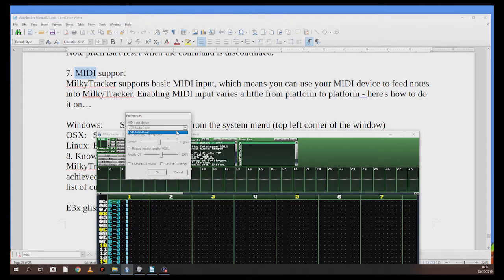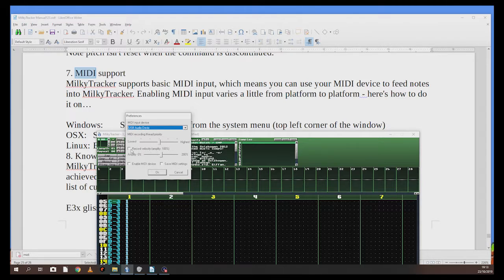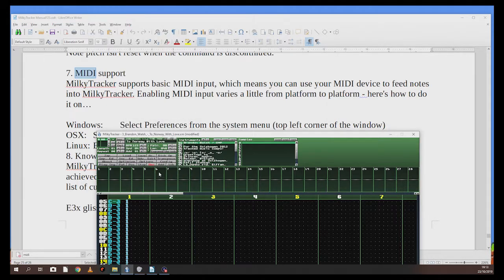So there's keyboard audio, USB audio device, MIDI recording, thread priority - lowest to highest, I don't know what that does so I'll leave it. Record velocity - I'll do that, I don't know if it affects MilkyTracker, I know it does in Reason. Anyway, amplify - keep that the same. Enable it, enable MIDI device, save MIDI settings. And now check this out - first time ever!